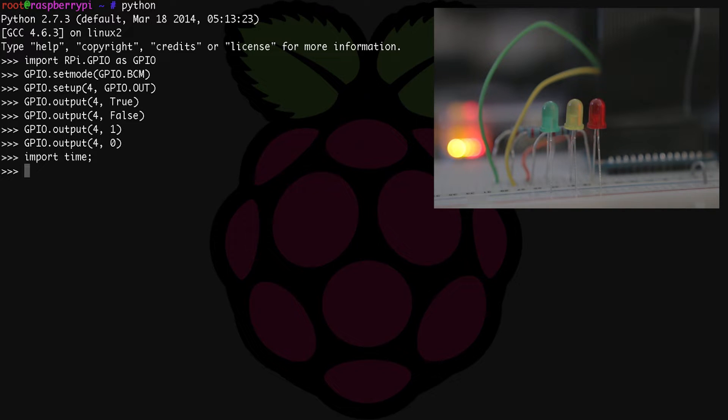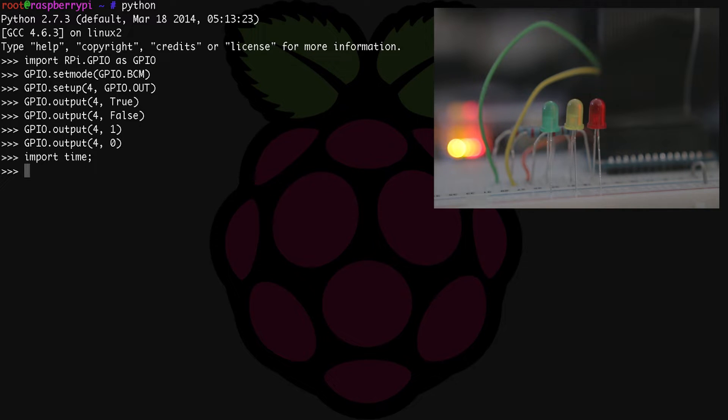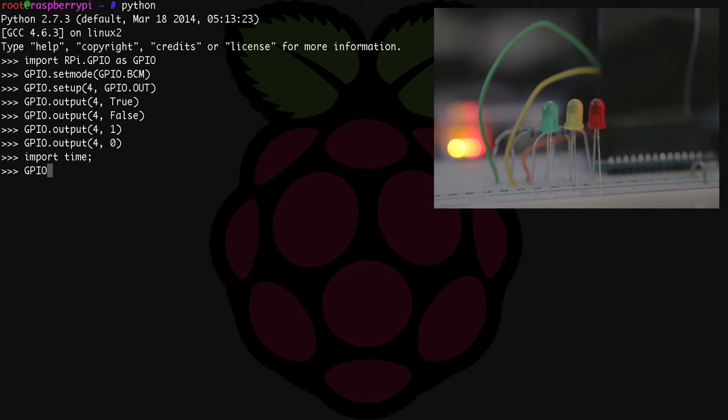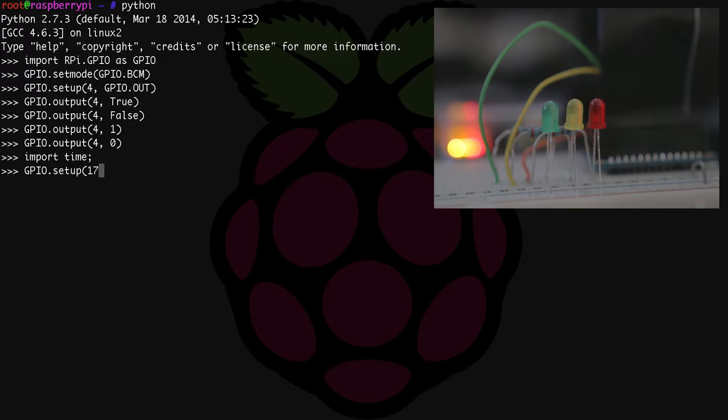But before we can do that, we need to set up our yellow and green LEDs in Python like we did for our red LEDs. So let's go ahead and do that now. Since our yellow LED is on GPIO number 17, we're going to type in GPIO.setup(17, GPIO.OUT). Now our yellow LED's IO is ready to go.